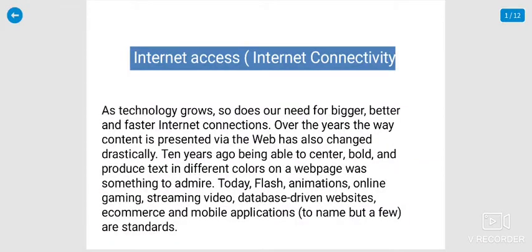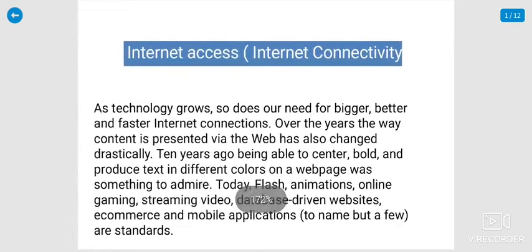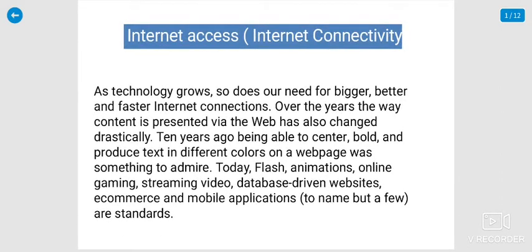Hello students, I am Dr. Tariq, Department of Biotechnology, Islamic College, VaniBody. Today we discuss about Bioinformatics, Unit Number 2, Internet and its accessories, networking, etc. So the topic is continued to internet access, that means connectivity of this net. It is one of the technologies growth developed in this world. So does our need for bigger, better and faster access, so that we need internet connections.